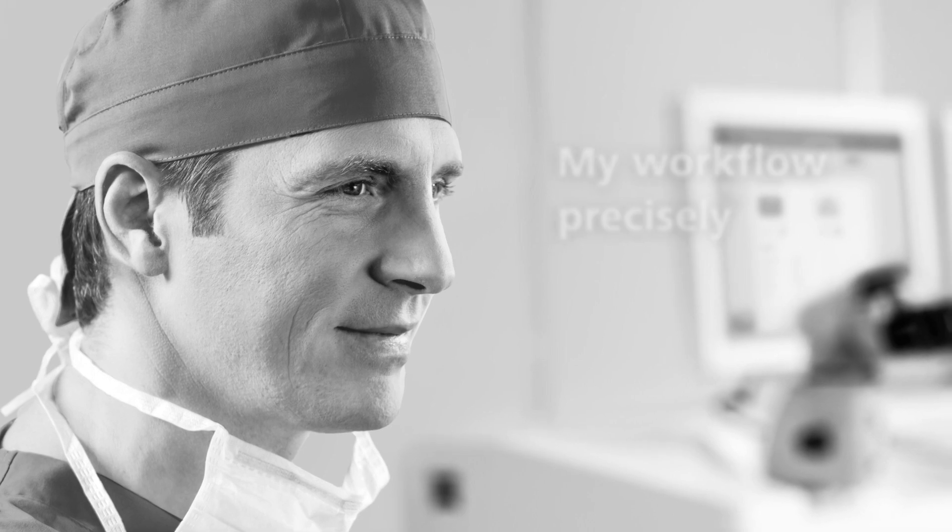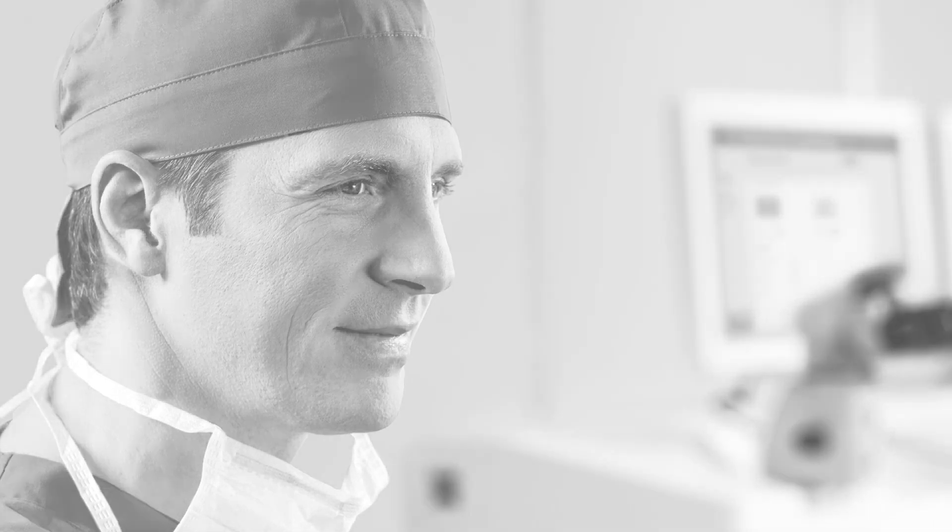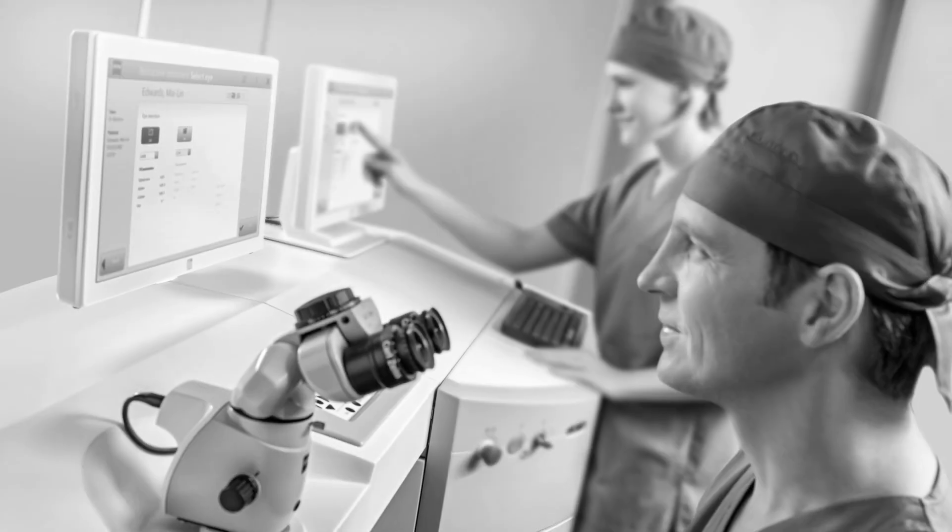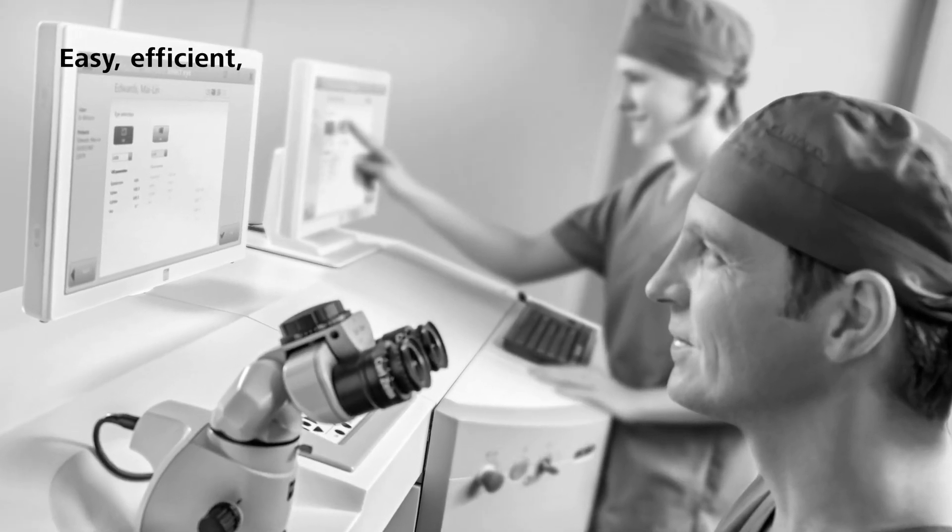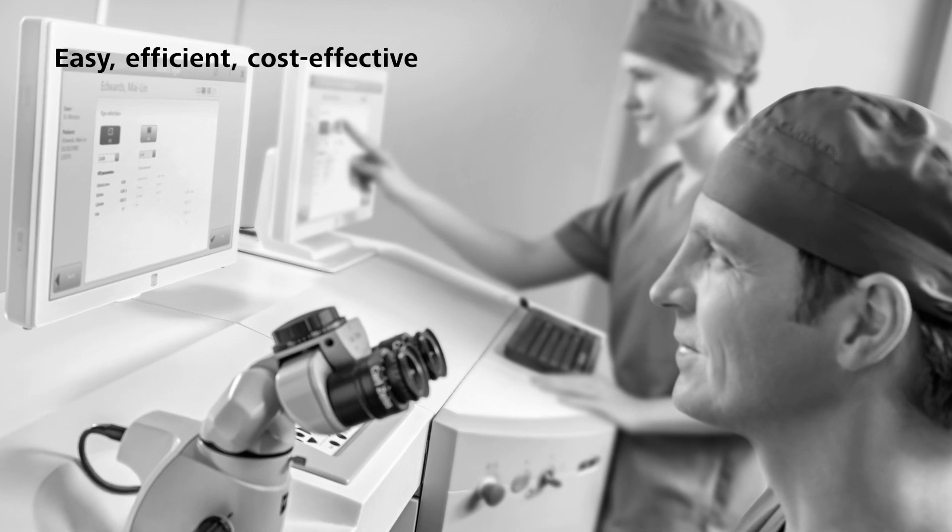A variety of treatment-oriented functions. Easy, efficient, cost-effective.